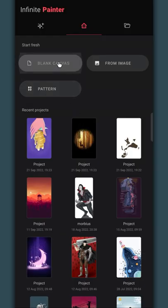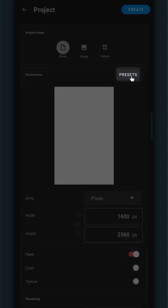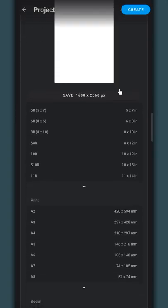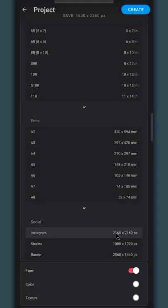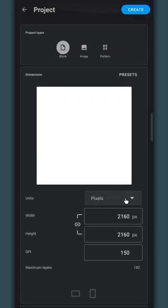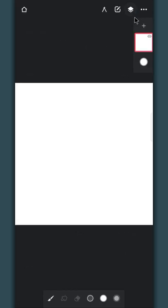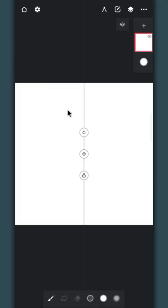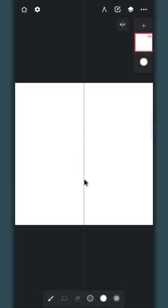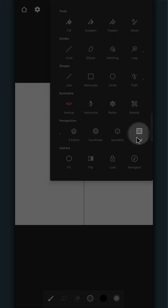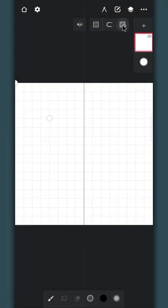To make the brush, create a square canvas. I'm using the default Instagram preset, but you can use as many pixels as you want. First, enable the Vertical Symmetry tool, then lock it in place. Enable the Grid tool as well. You can hide the grid from here.